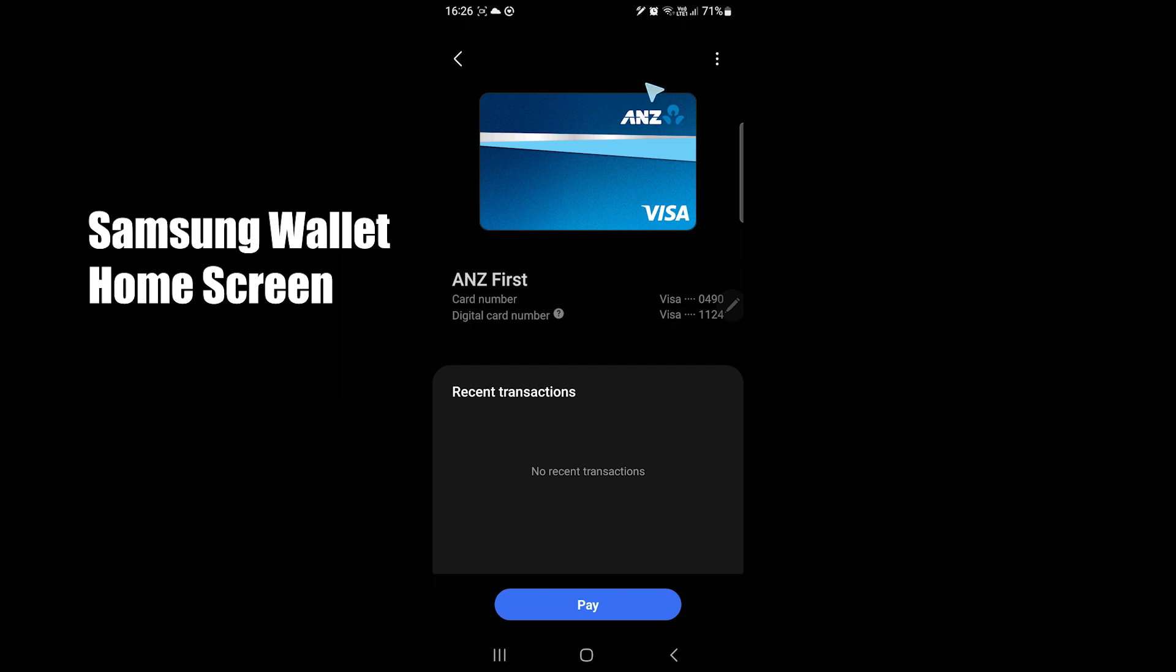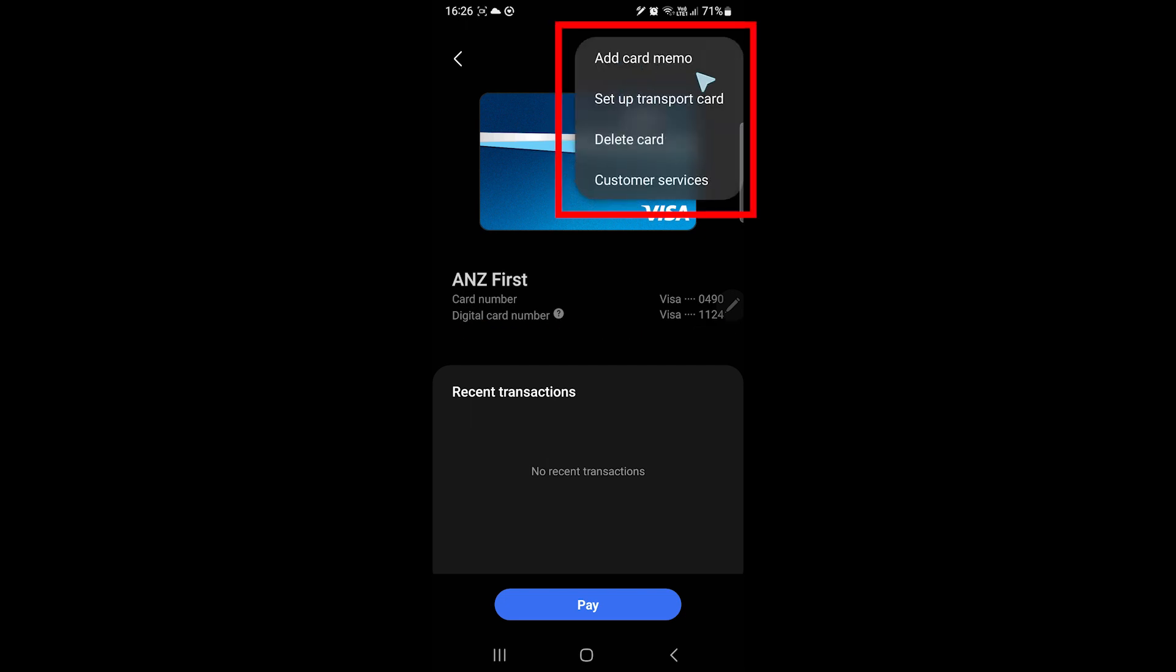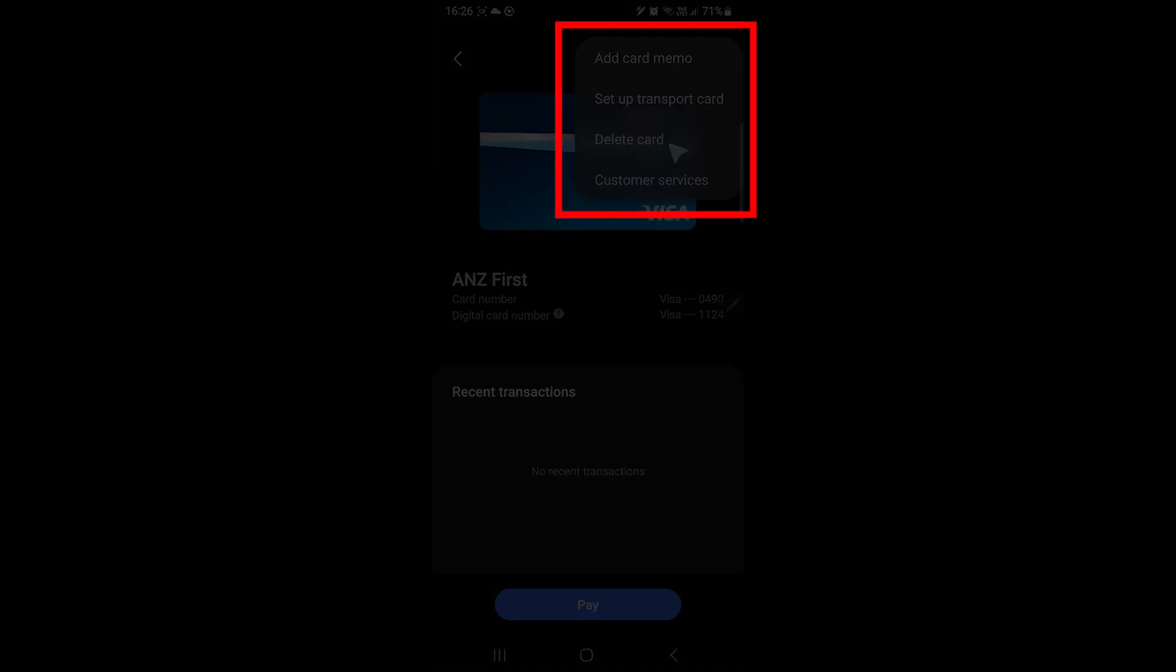Samsung Wallet gives cards a digital card number that is shared with the business to keep your original card secure. You can also delete this card or contact your bank from here.